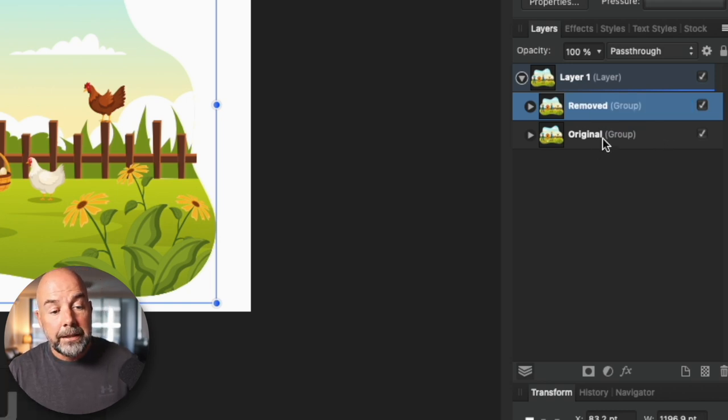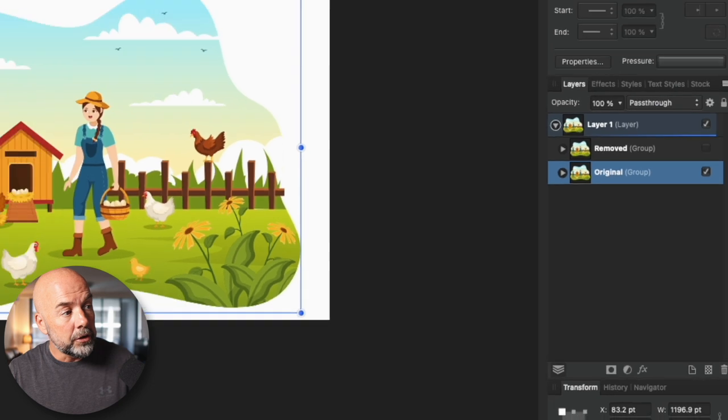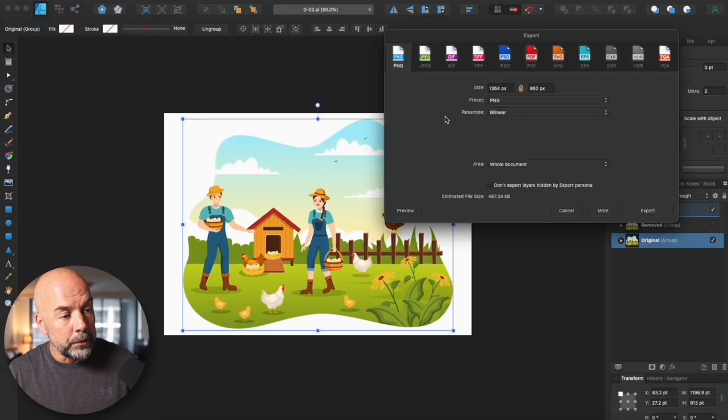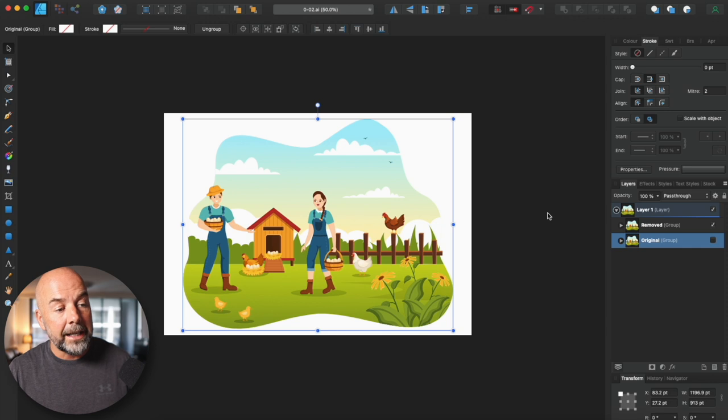What you need to do is export each of these grouped layers. Make the 'removed' one invisible, click on File > Export, and export as a PNG or JPEG. When you've done that, make that layer invisible, make the 'removed' layer visible, and export that again as a .png or .jpeg file. Now you've got your two images to put on the page of a book. You'll also need to create a third image that highlights the aspects of the image you've removed, which would be used in the solutions of the book.